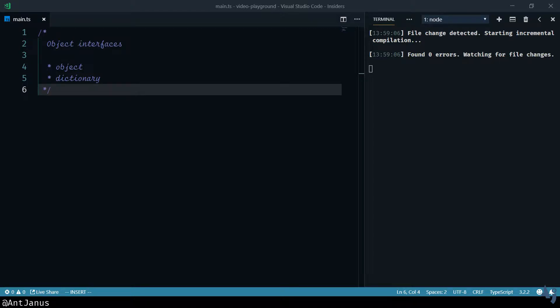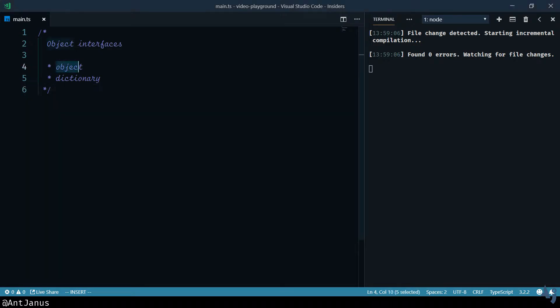I want to talk about object interfaces, two in particular, a general object and a dictionary.